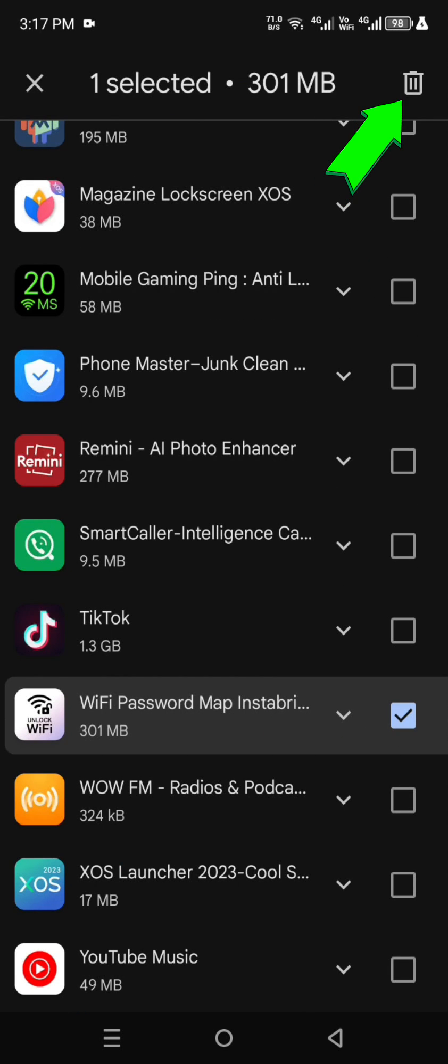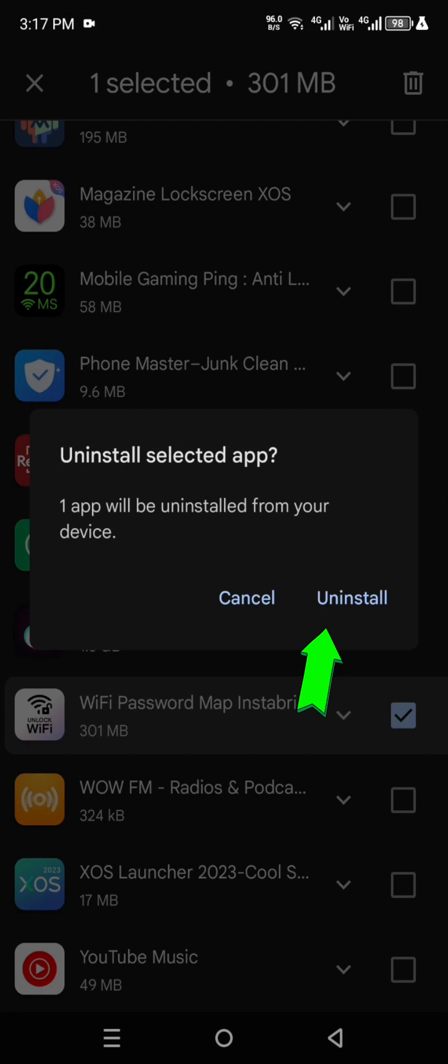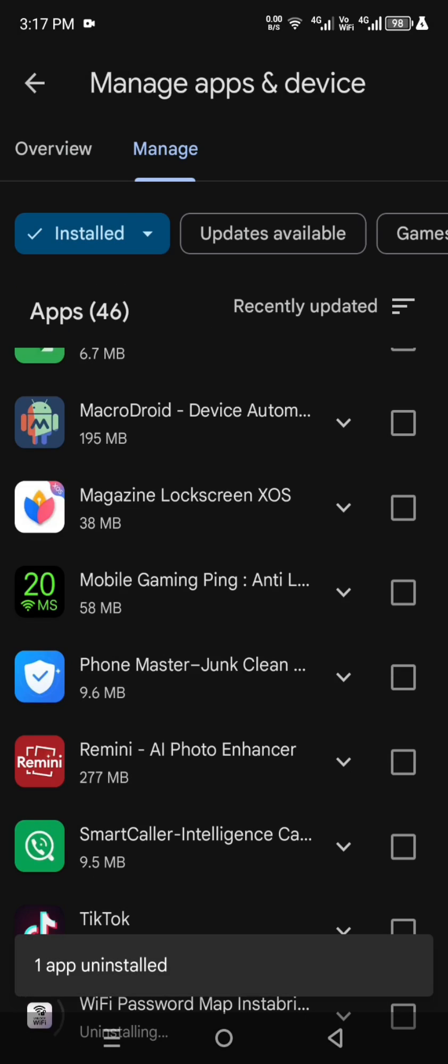And see here dustbin option, you click it. After clicking it showing uninstall option, you click it.